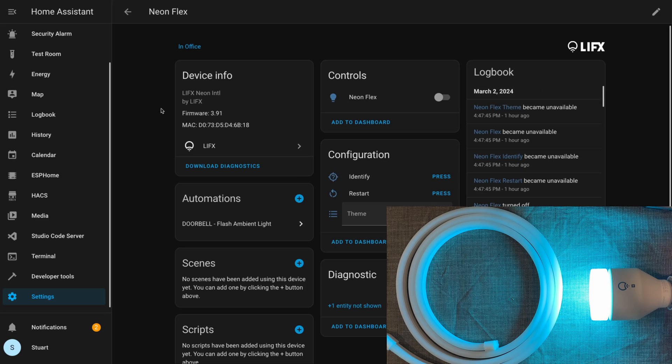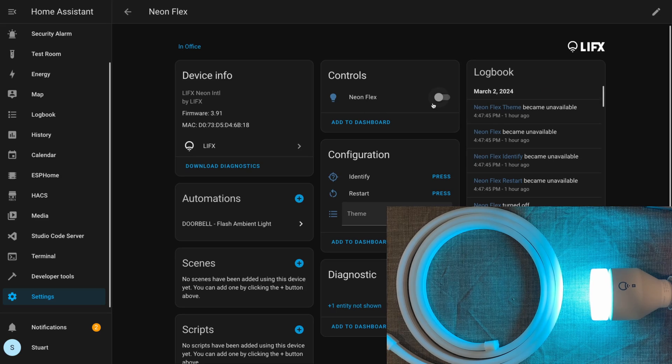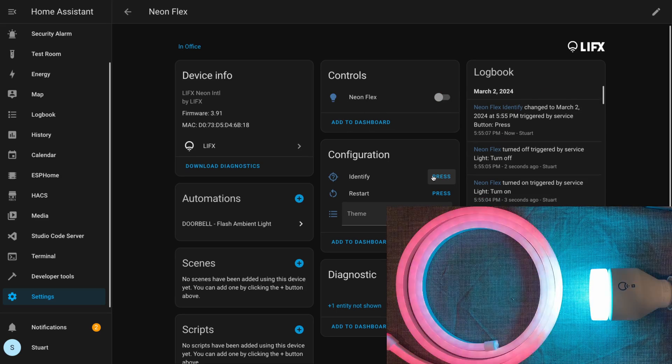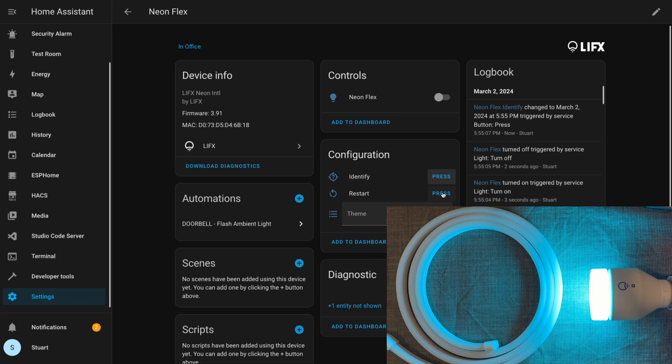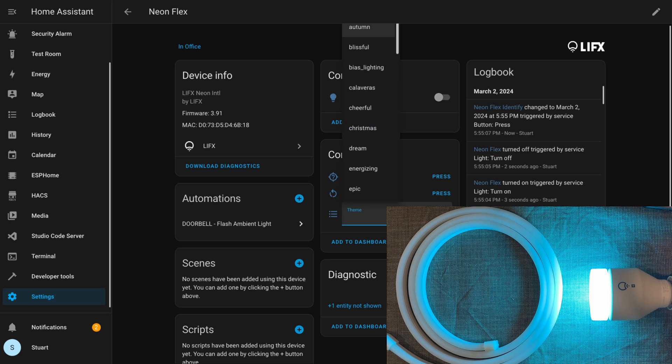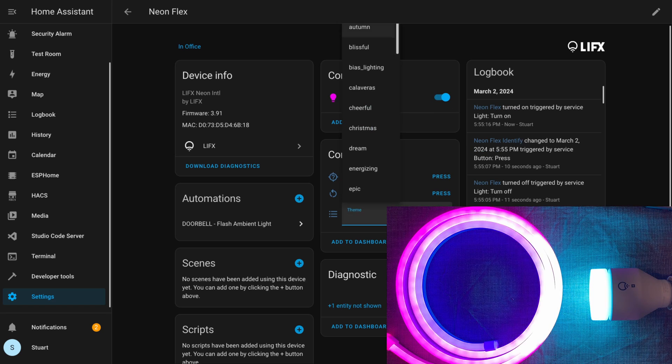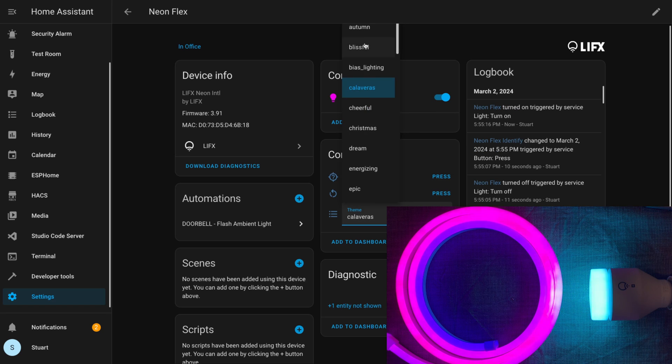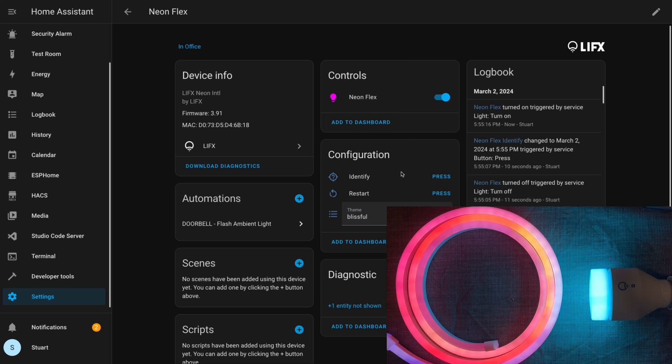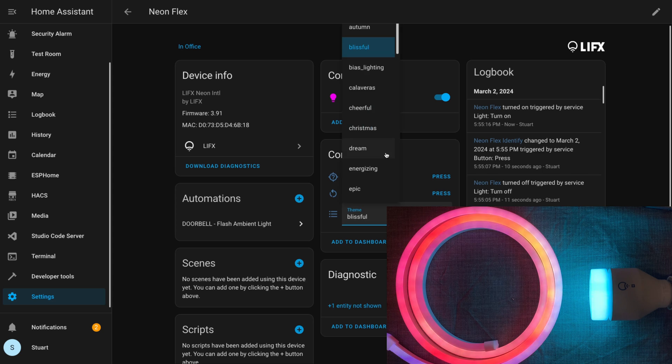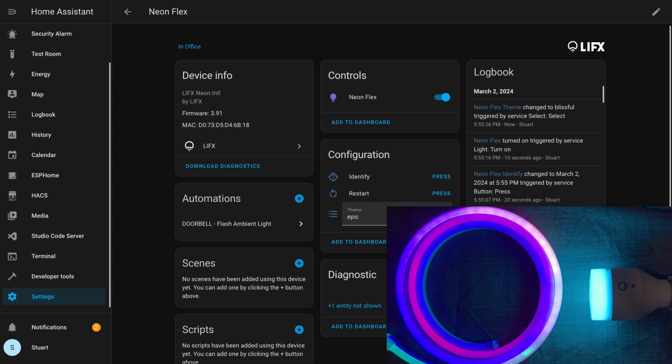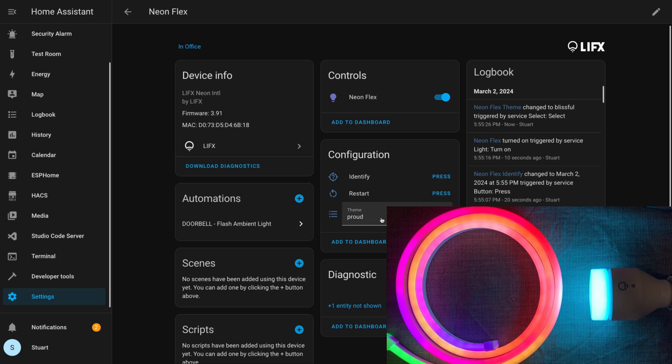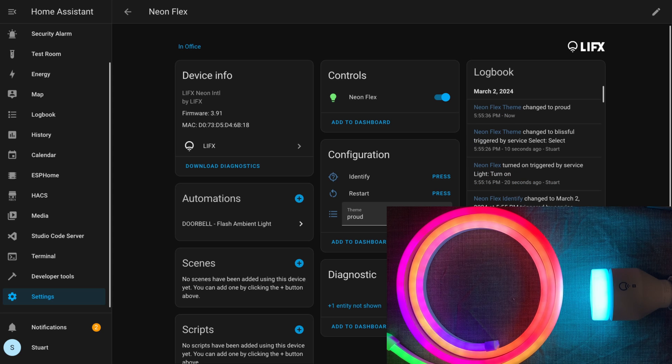Dropping back out to the LIFX device list, I'll drill into the neon flex now. We see many of the same controls, and testing them out again, it's super responsive for the power. The same identify button and restart button.